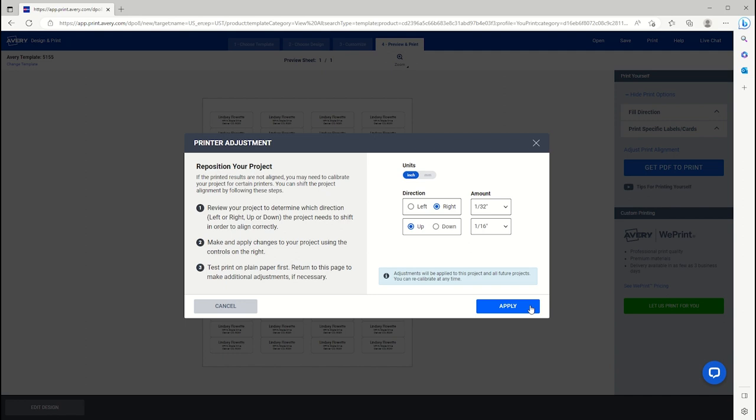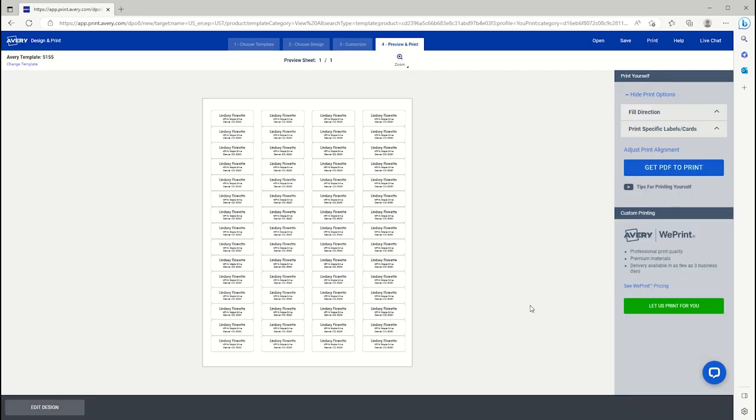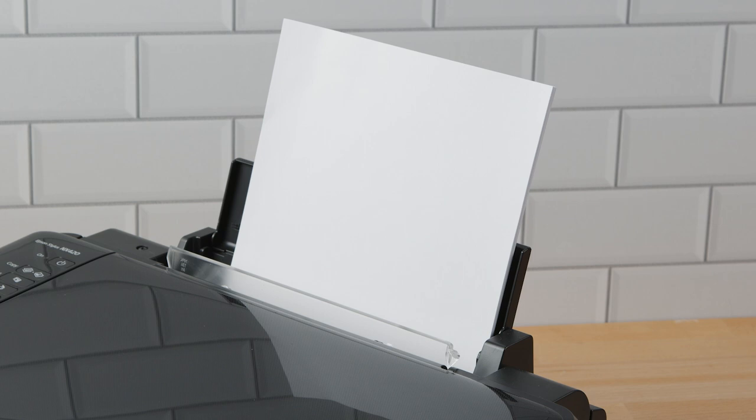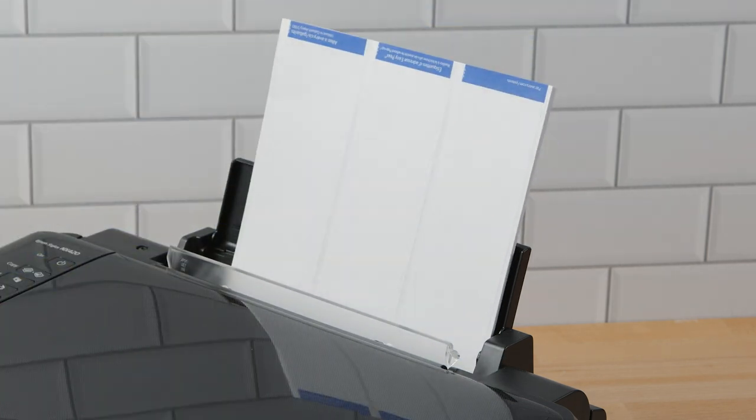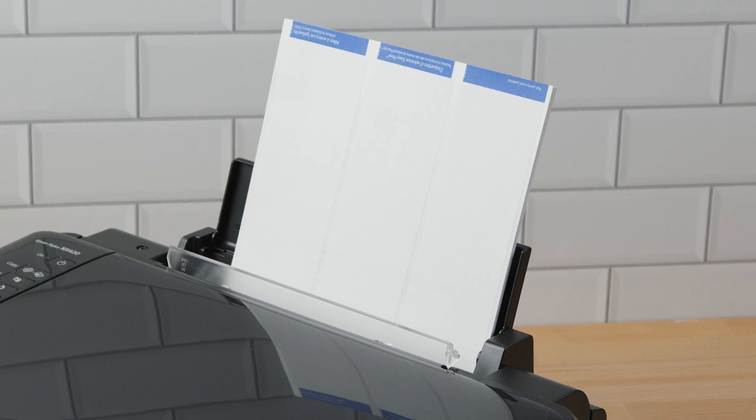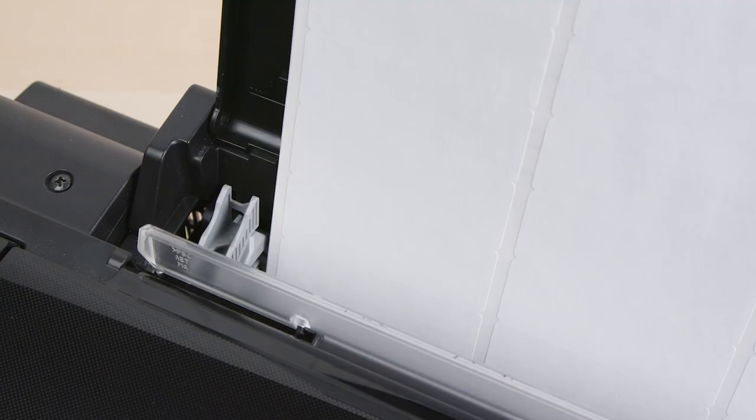For best results, we would recommend following these general guidelines. Try to print one sheet at a time. If available, use your printer's manual feed tray to provide the most accurate results.